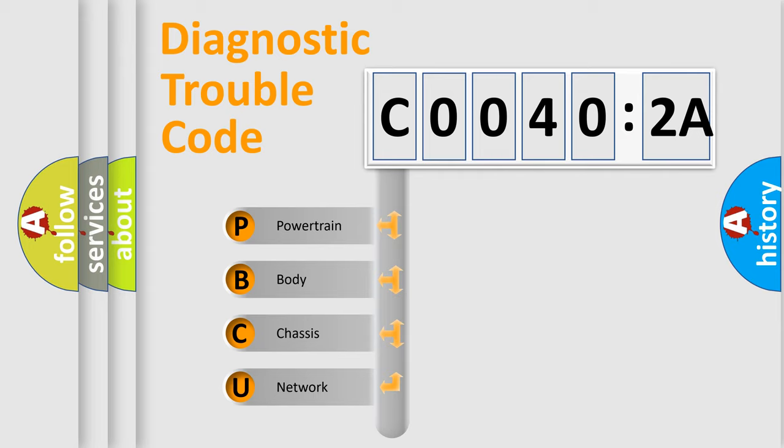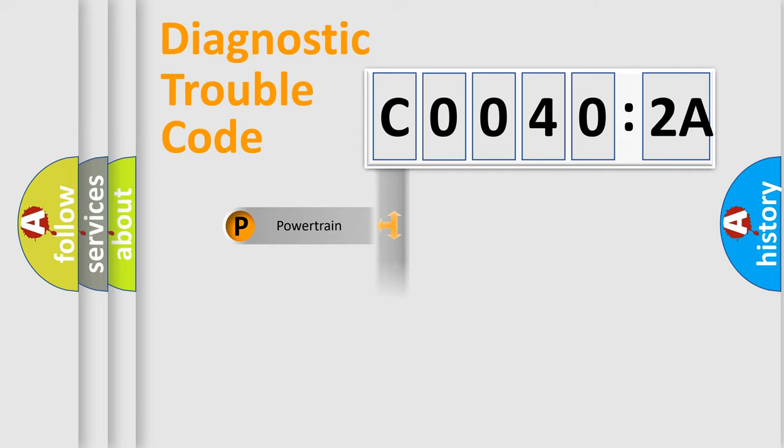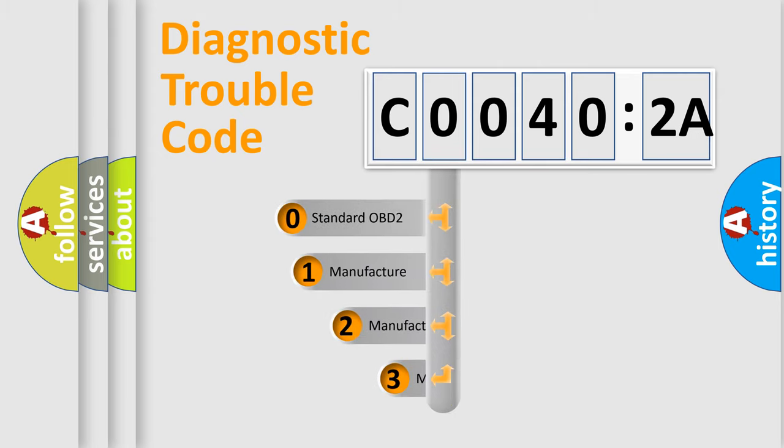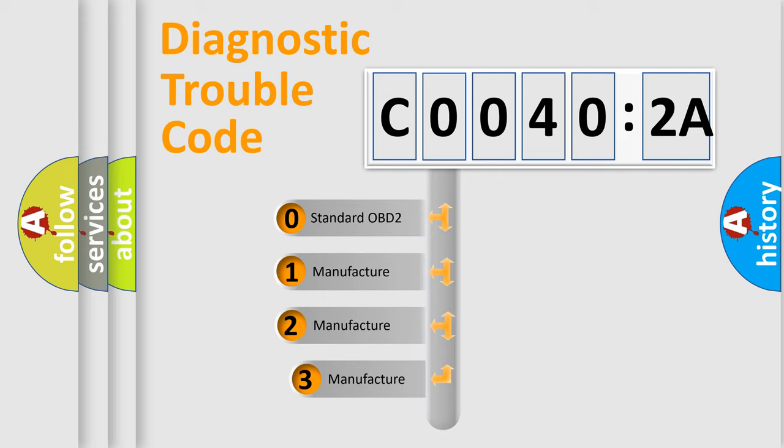We divide the electric system of an automobile into four basic units: Powertrain, Body, Chassis, and Network. This distribution is defined in the first character code.